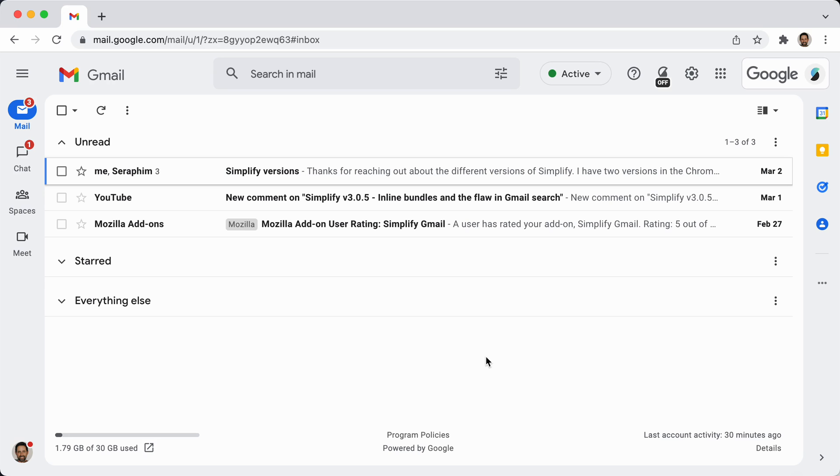So really this new design does effectively three things. It adds this kind of app navigation on the left-hand side. It also changes some defaults in how chats open. They now open full screen.